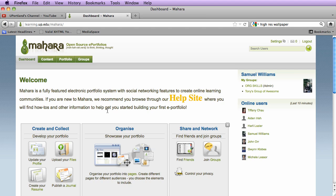The following tutorial is going to discuss how to embed a YouTube video into your portfolio page in Mahara. So the first thing that we're going to do is actually go to the portfolio page within Mahara.